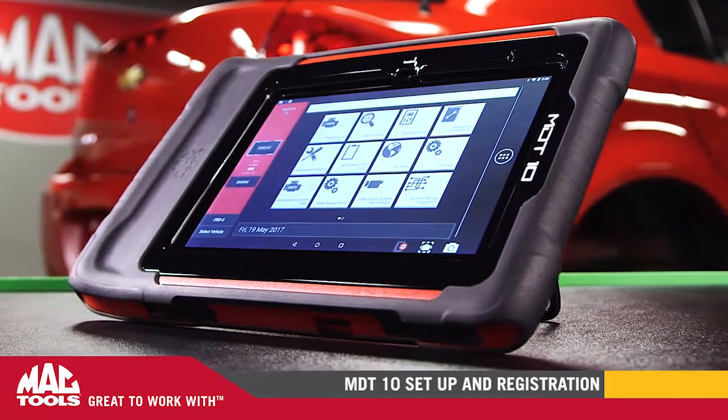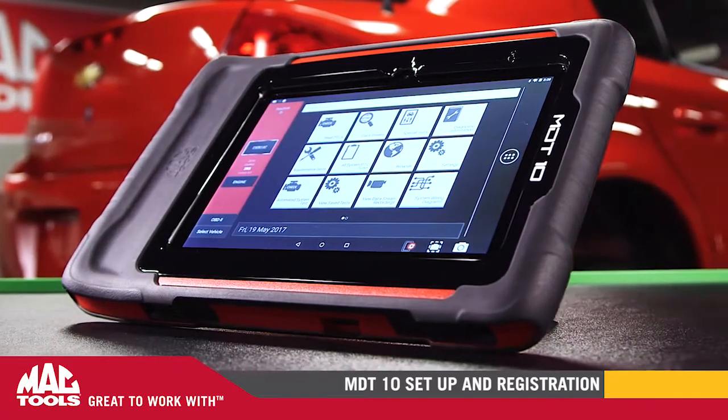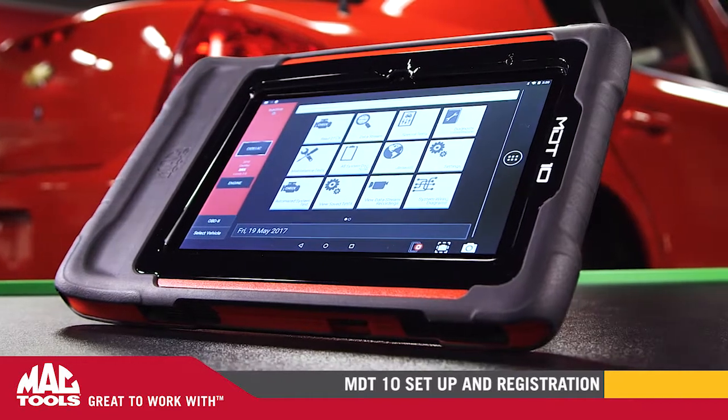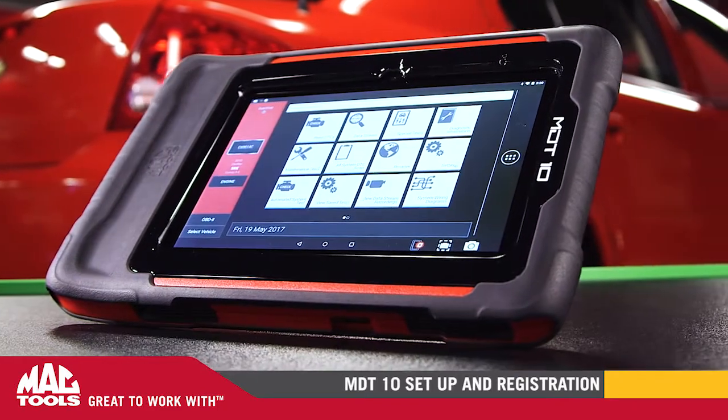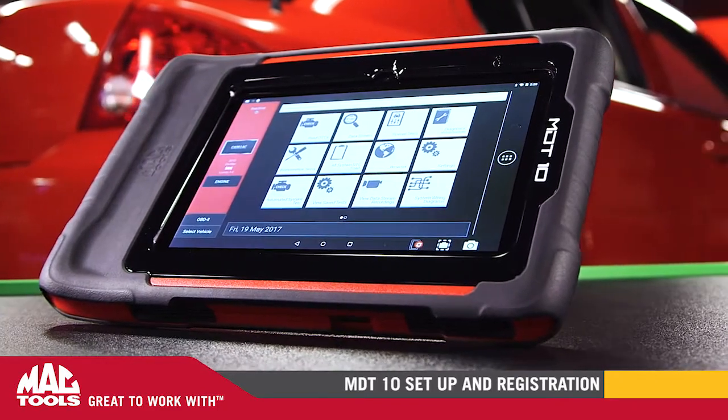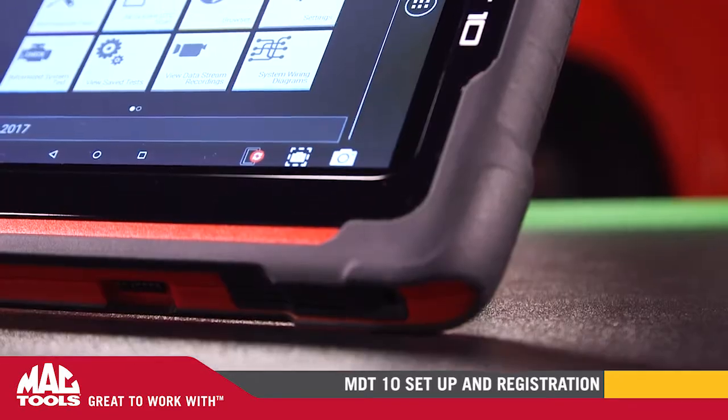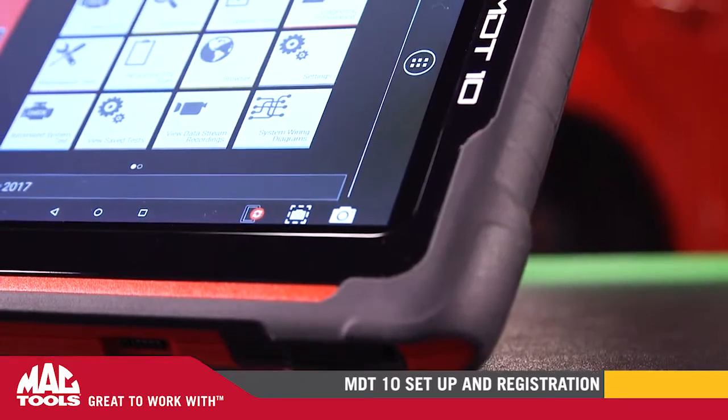Welcome to the MacTools Garage. We're going to perform the initial setup and registration of your new MDT-10.